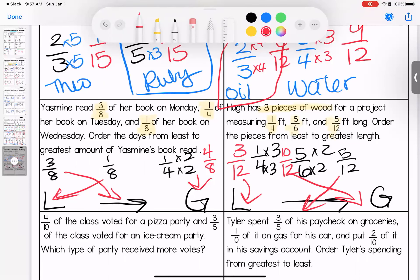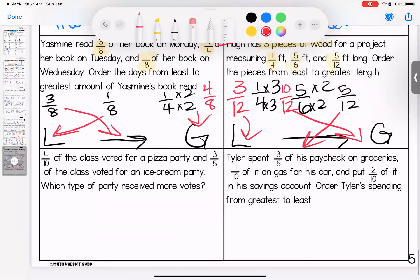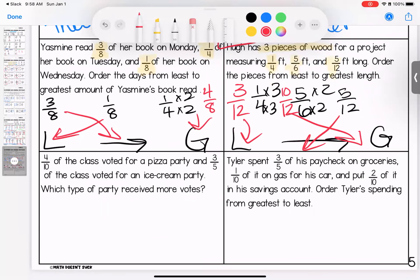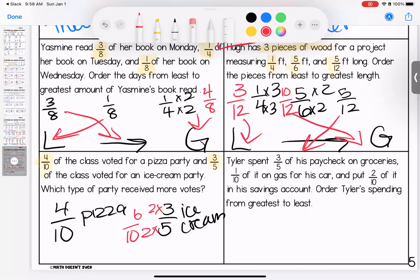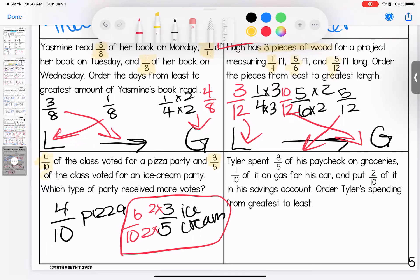Any questions? Bring them to class. Four-tenths of the class voted for pizza and three-fifths voted for an ice cream party. What type of party received the most votes? We have four-tenths for pizza and three-fifths for ice cream. When I see 10 and 5, I think 10. Converting three-fifths gives me six-tenths. Six-tenths is bigger than four-tenths, which means ice cream party it is.